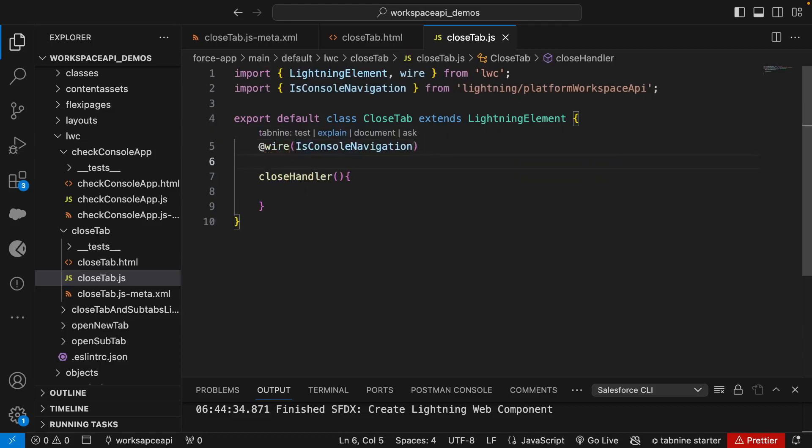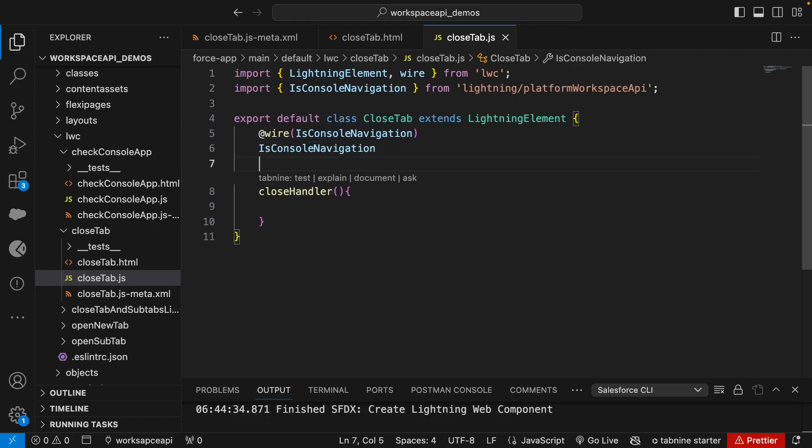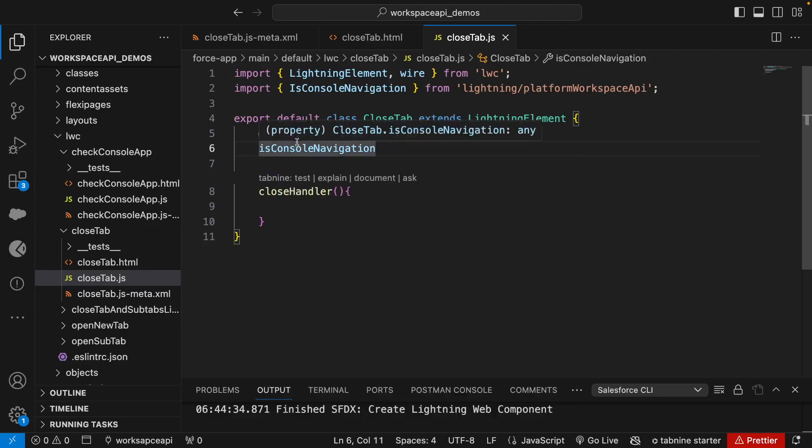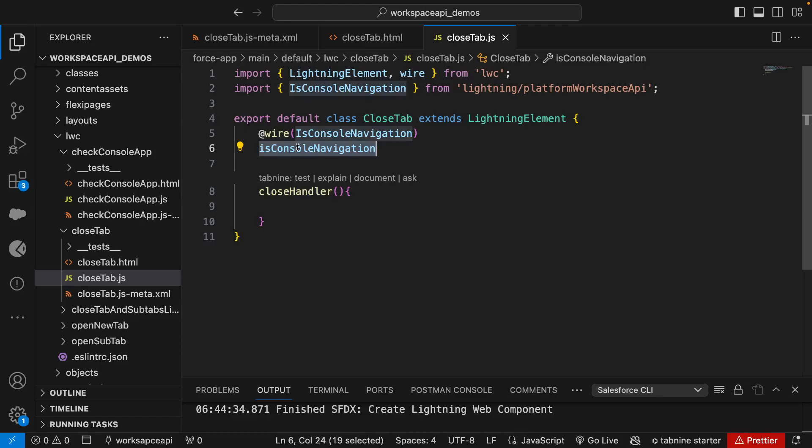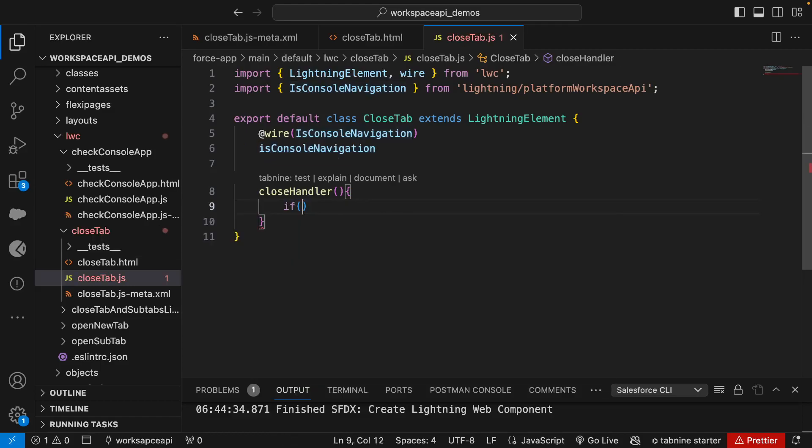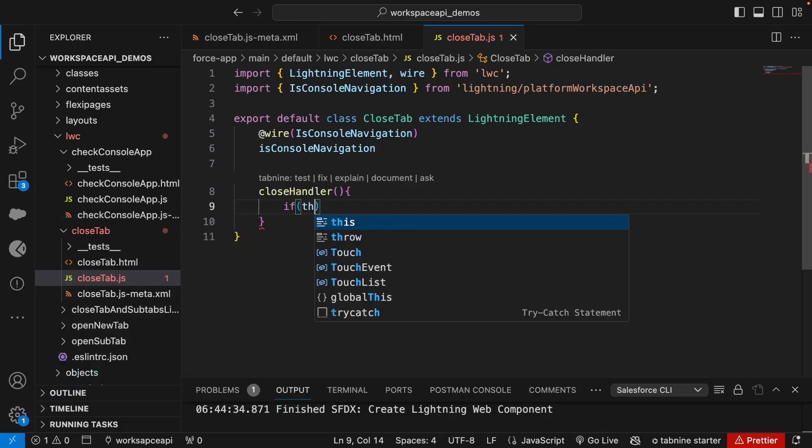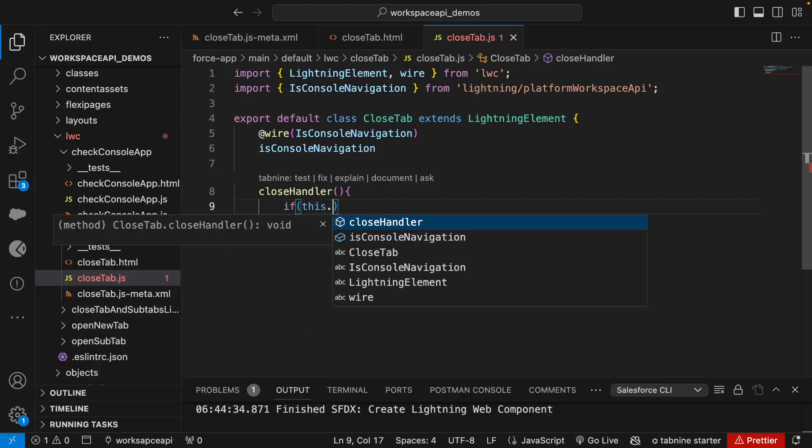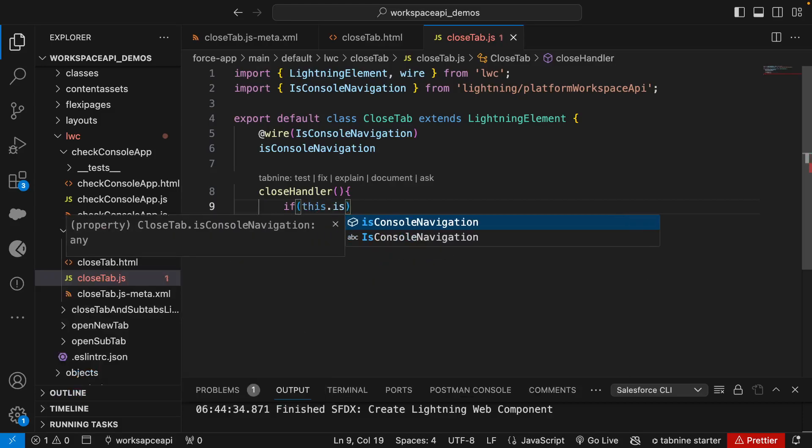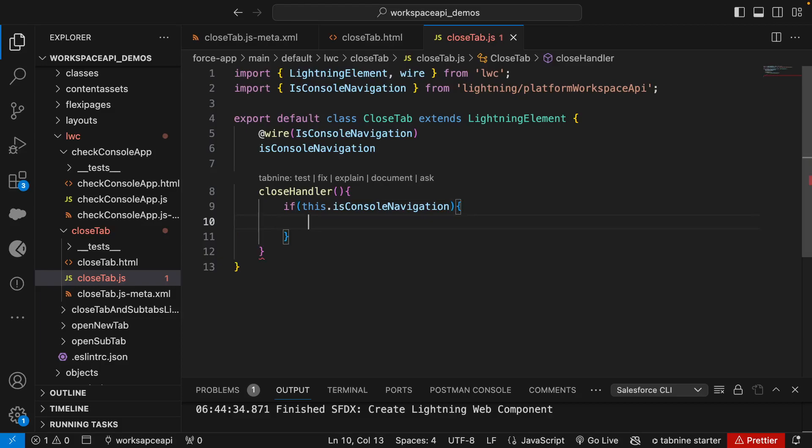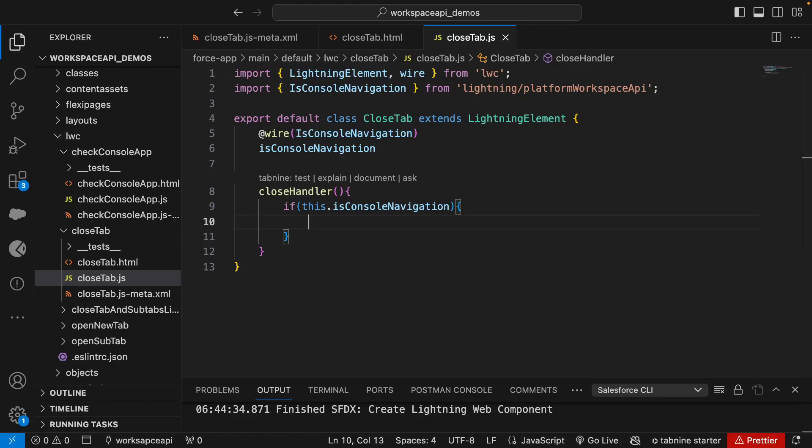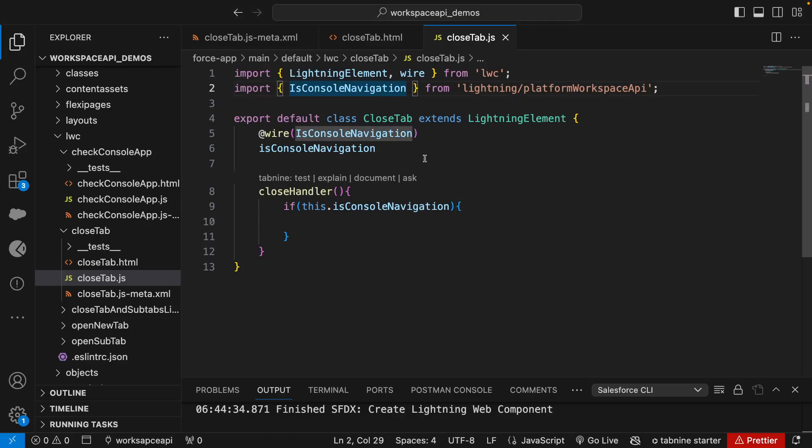We'll store it as a property. The property name is the same name as the method except I will be small here. It can be any name - you could use isConsole or consoleApp, anything meaningful. Now the next thing we'll check is whenever you click on a button, we need to check if this is console navigation. If yes, then only perform the logic. The logic here is to call the close tab and for that we need to import close tab.